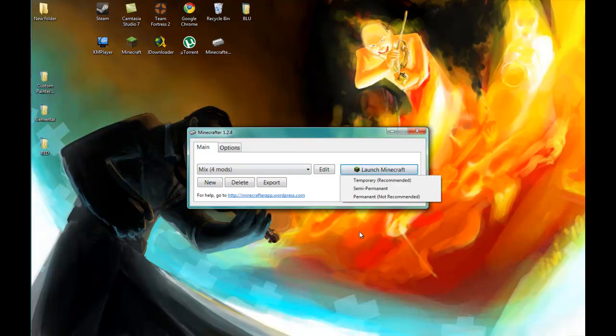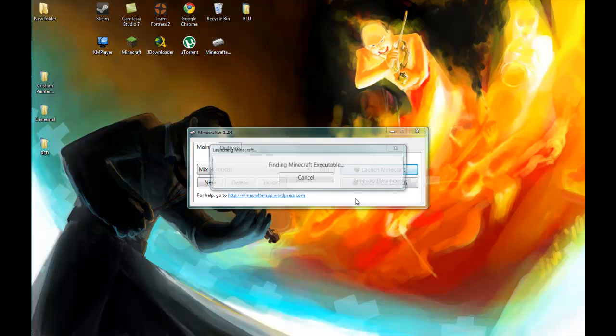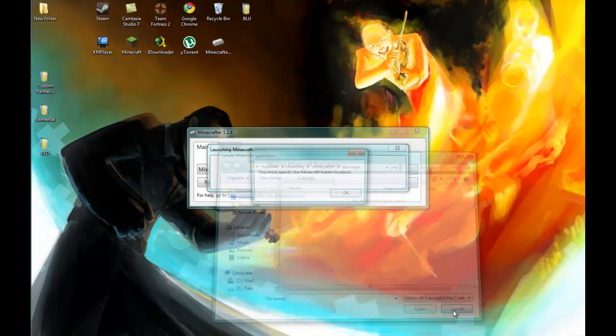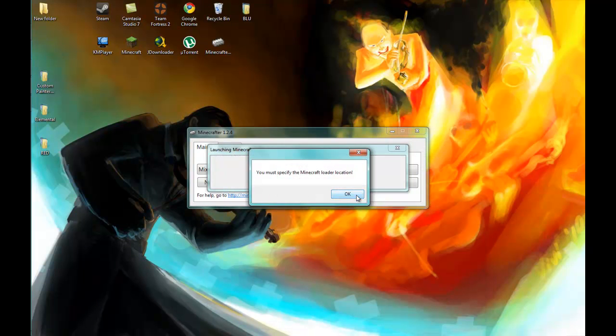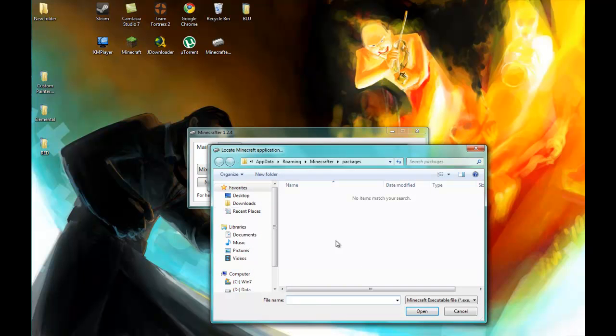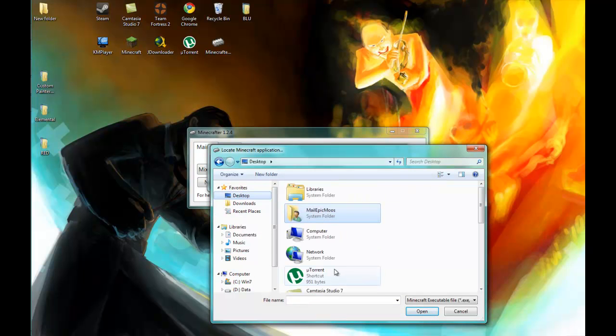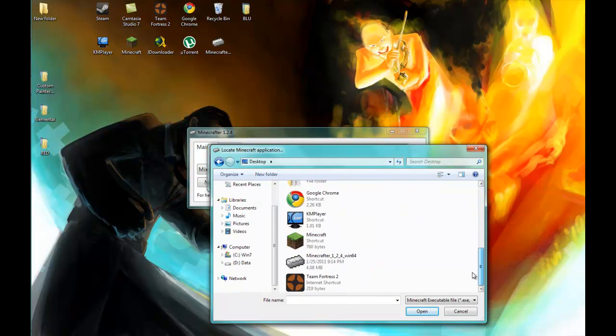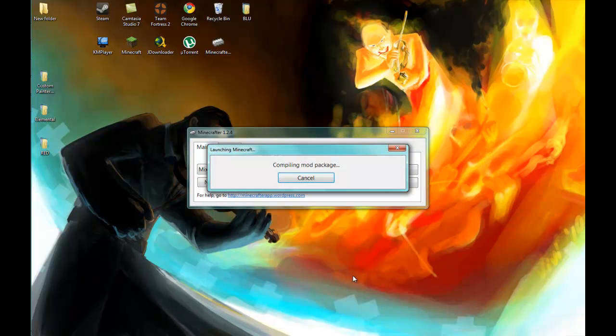And then you can launch Minecraft. All right, let's launch temporary. No, wait, cancel. Oh, okay. Temporary. All right, and I think that's it. Now it's compiling the mod package.